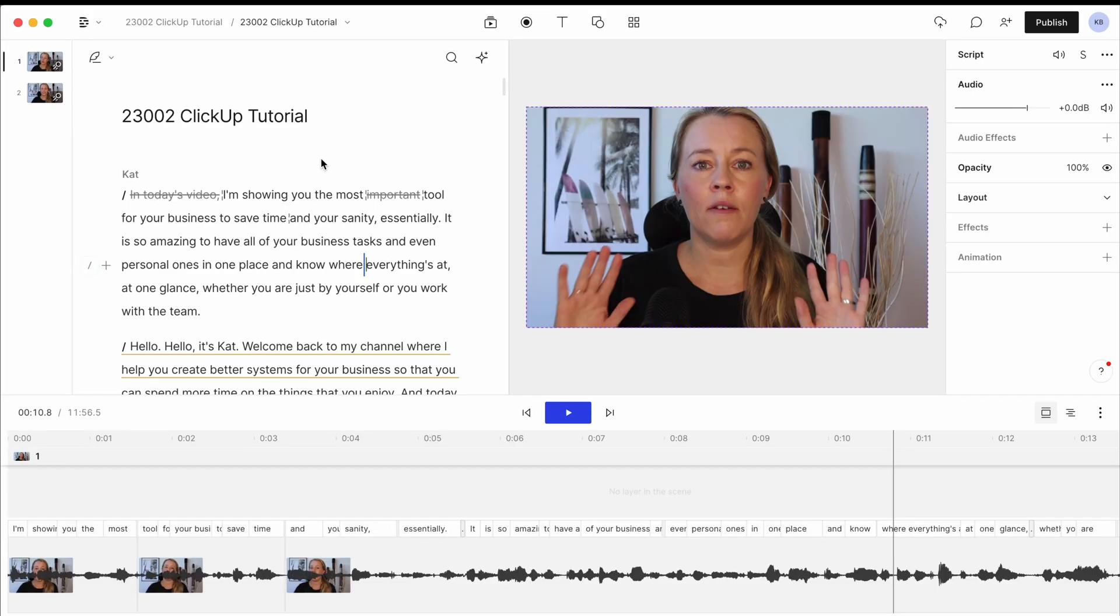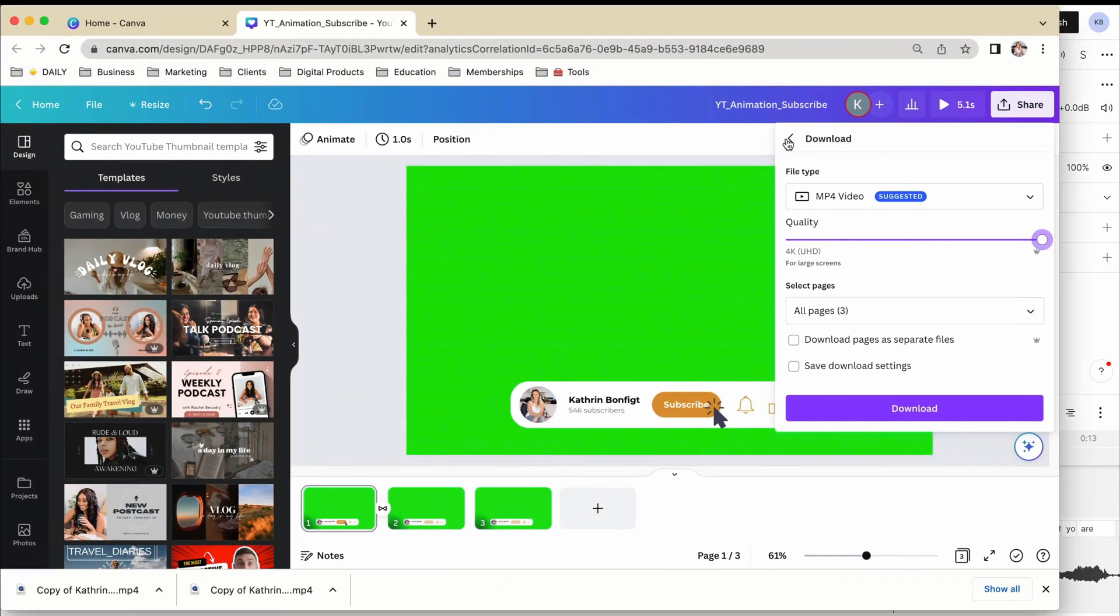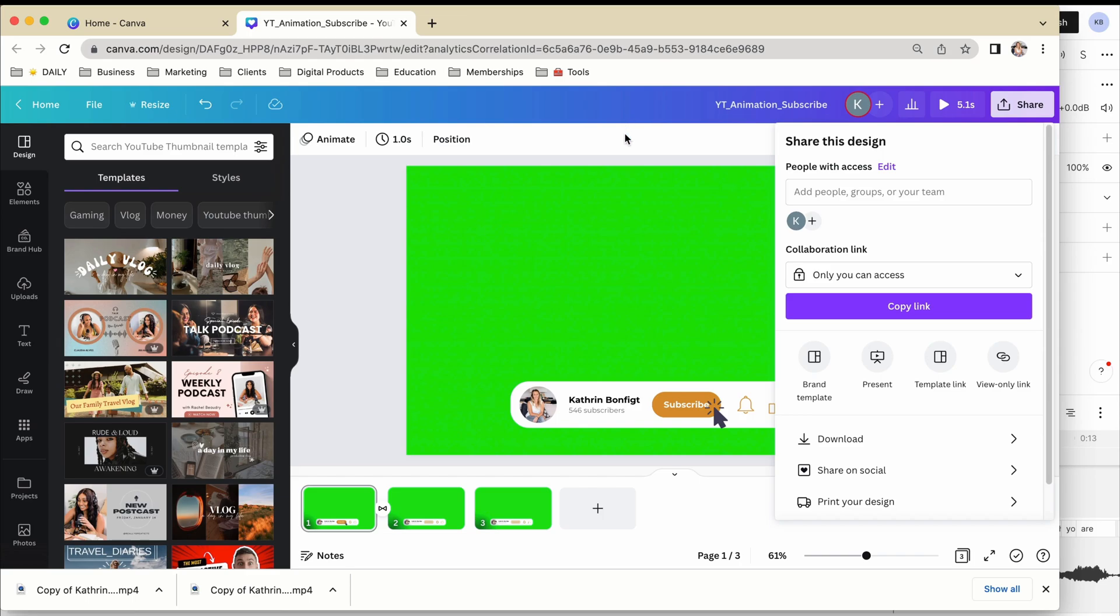So if you want to add animations that you made in Canva, you can easily add that in via the files here. But I'm just going to show you real quickly how you can export that from Canva as well.